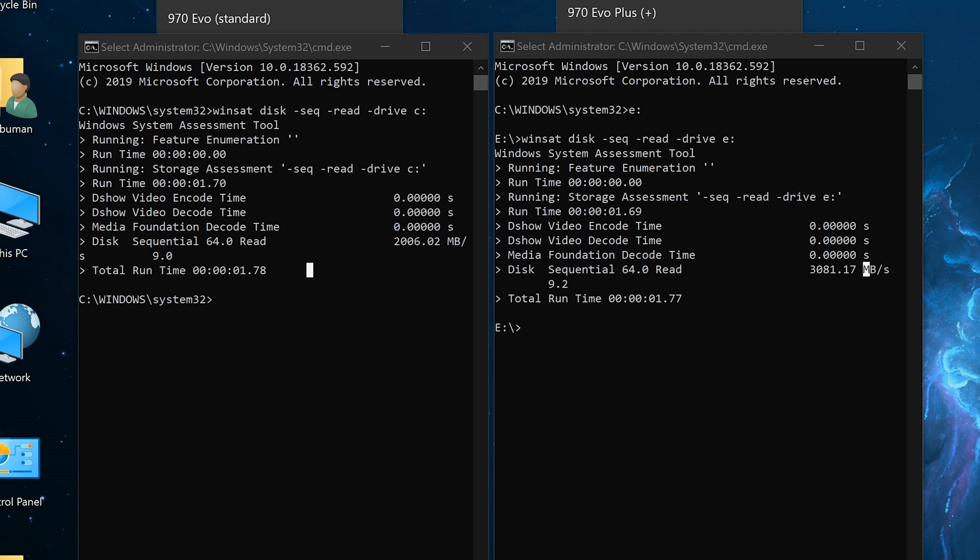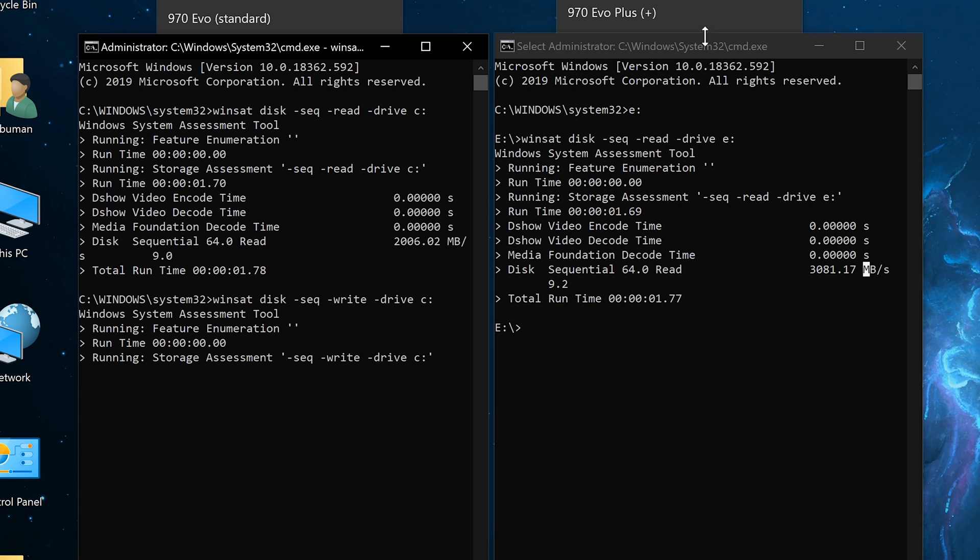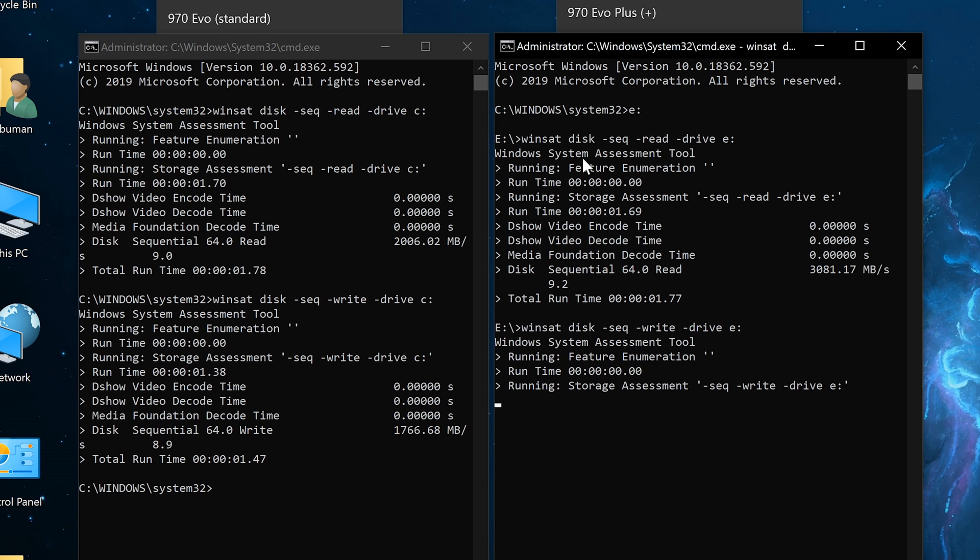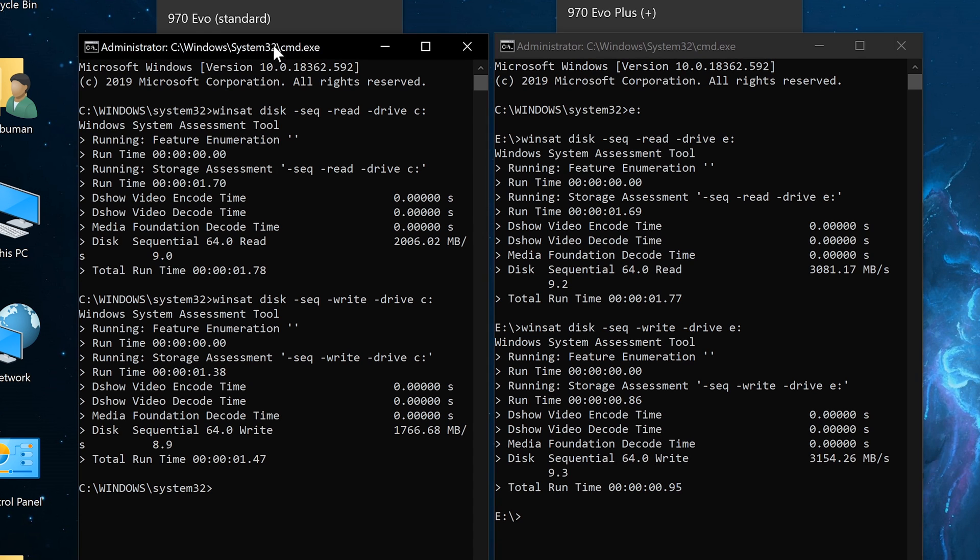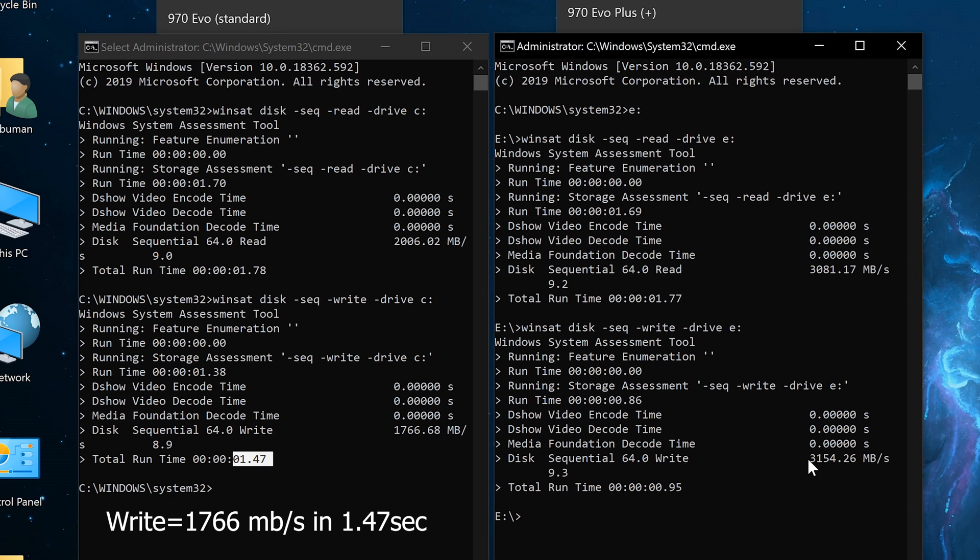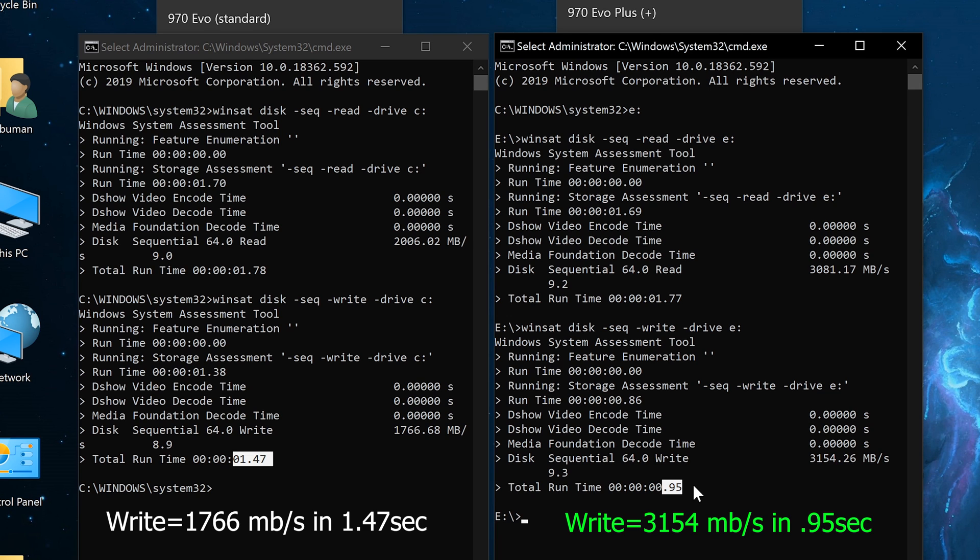Let's go ahead and test the write speed. I'm just going to change the read command to write. Standard EVO, 1766 megabytes per second, finished in 1.47 seconds. And the EVO plus is writing at 3154 megabytes per second and finished in less than a second, 0.95 seconds. Those are cool results. Let's move on to some other synthetic benchmark, and that would be CrystalDisk.